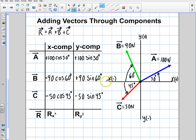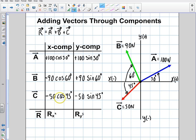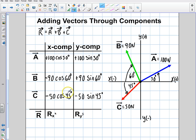Let's clarify what we did. All x components use cosine, and all y components use sine. This is because all angles are defined relative to the horizon — when that's the case, x is always cosine and y is always sine. As for the signs: vector A had positive x and positive y; vector B had negative x and positive y; and vector C had negative x and negative y.